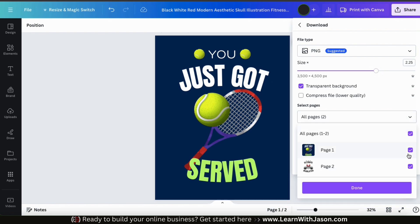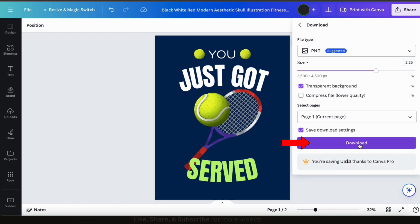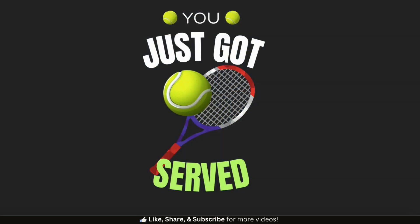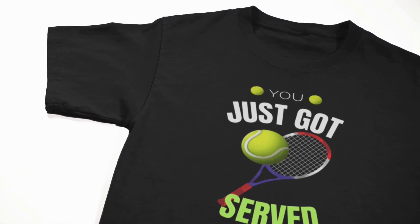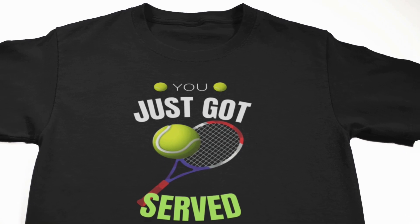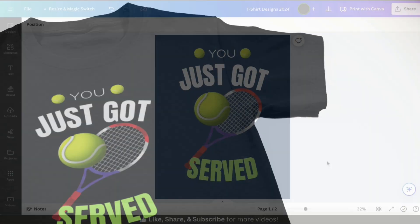Once you've adjusted your download settings, select the pages you want to download, then click the Download button. After a few seconds, your new t-shirt design will be downloaded to your computer. You can then print your design on t-shirts using another service, upload your design as a new product in your print-on-demand store, or use your design however else you like.